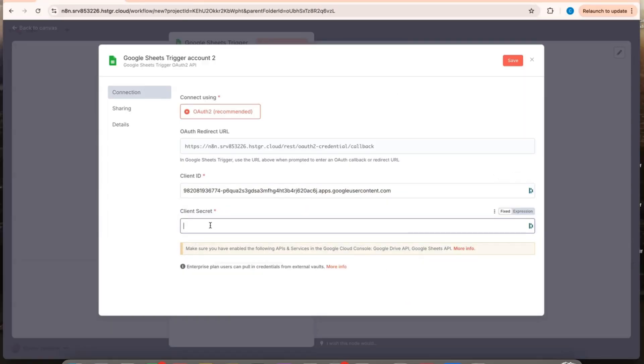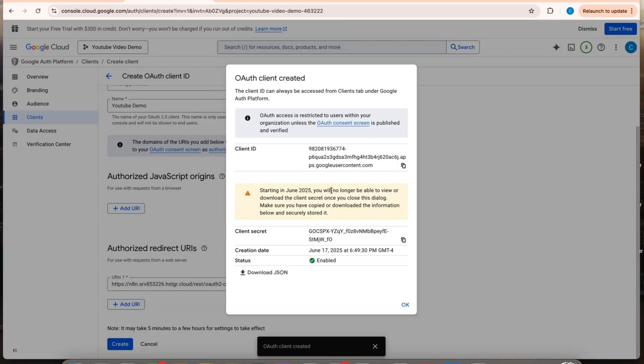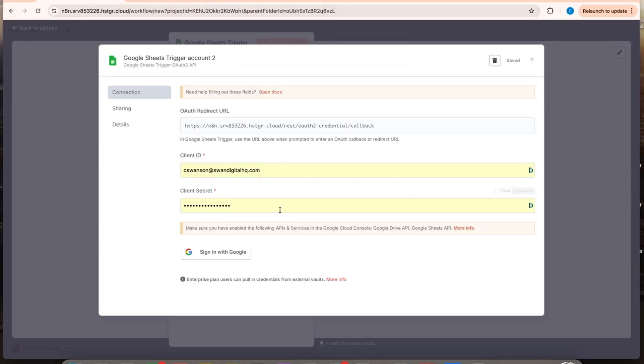We're going to delete this afterwards. So it doesn't really matter that I'm giving out my secret. But you don't want to give anyone your secret.